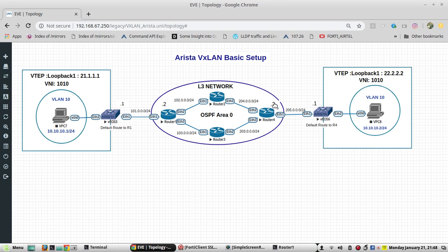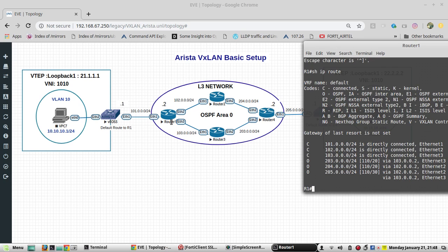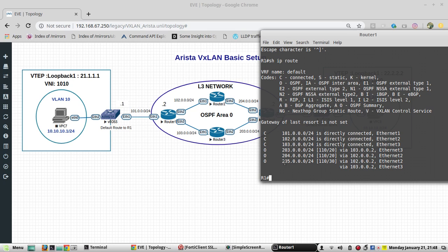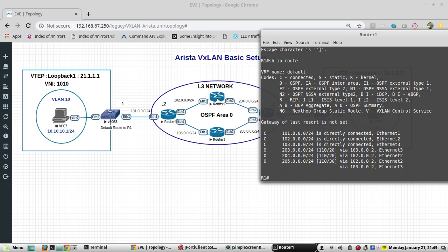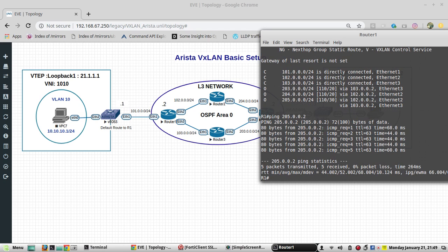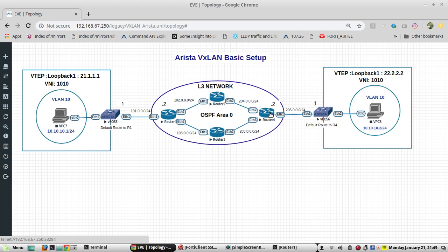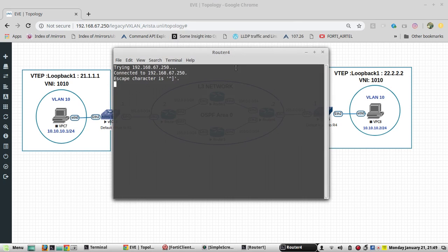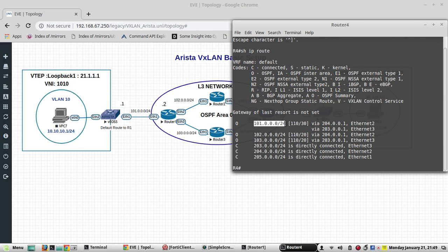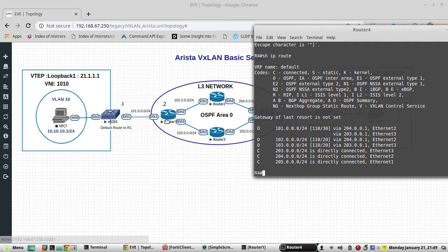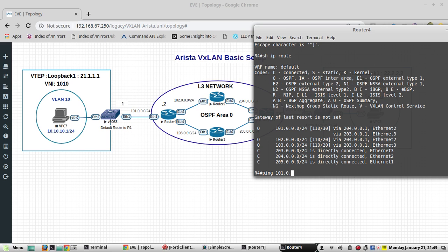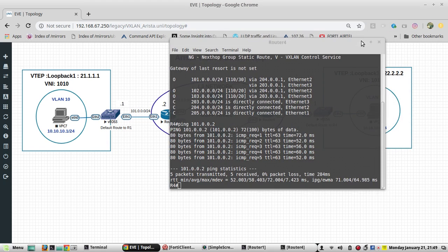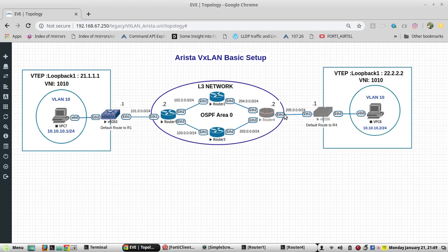I'm in router 1 now, so I'll try to ping to that IP. You can see 205 is learning through Ethernet 2. It is reachable. Now I will access router 4 and verify the route. It is learning the 101.0.0 through eth2, and router 1's eth1 IP is 101.0.0.2, so I will try reaching it. It is reachable. We have a working layer 3 network here. Now we will extend the same VLAN over layer 3 using VXLAN.